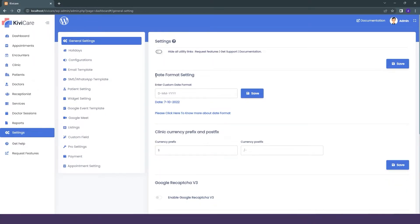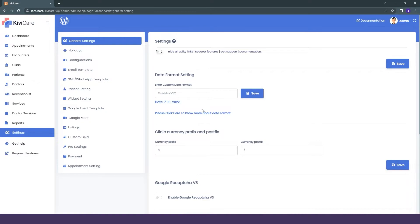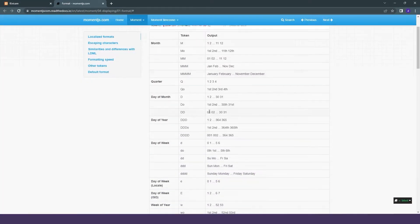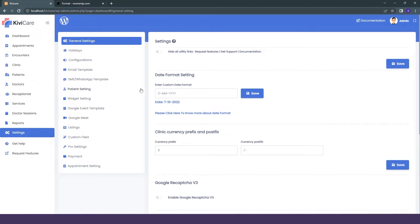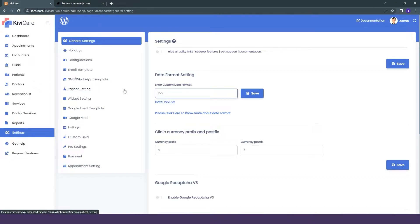Then the next option is data formatting settings, in which you can change the date format setting from here. If you don't know the formats, you can click on this link and it will show you some of the formats. I will change it for an example.